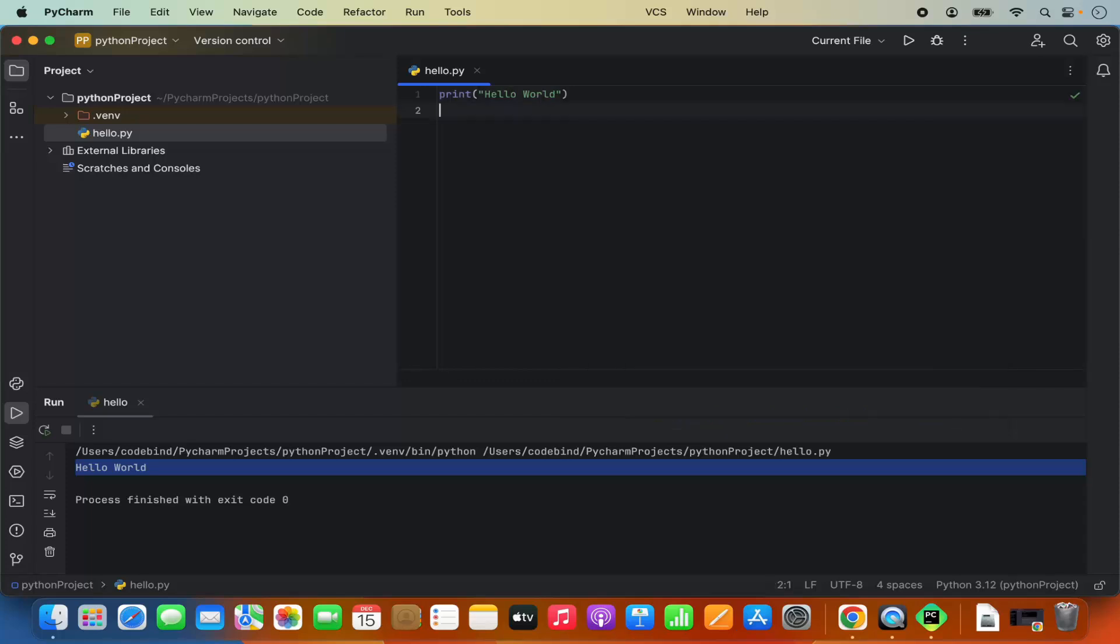This is how you can download and install PyCharm IDE on your Mac operating system. I hope you've enjoyed this video and I will see you in the next video.